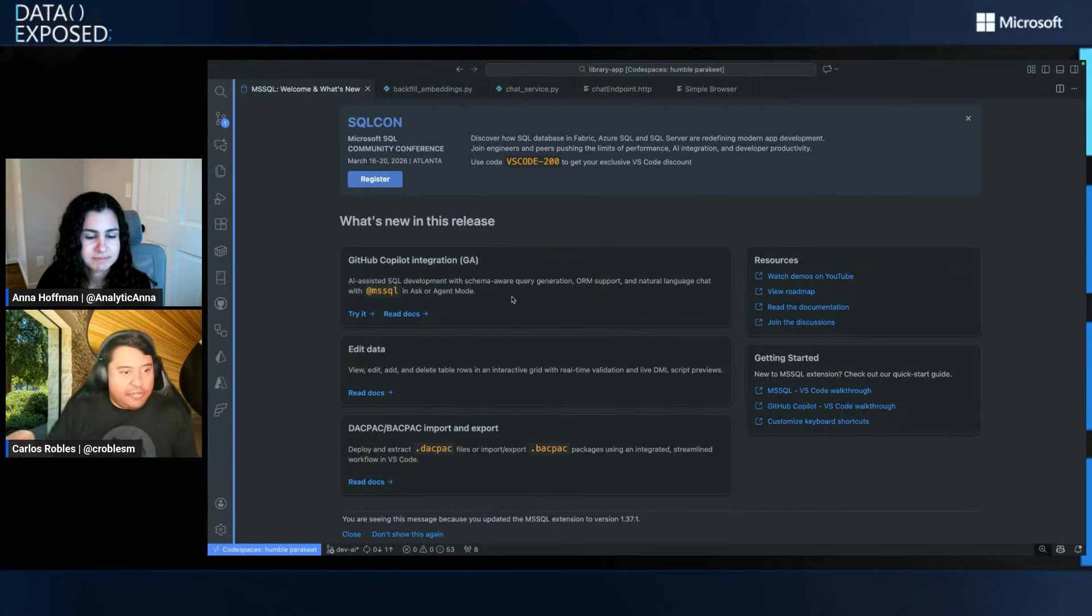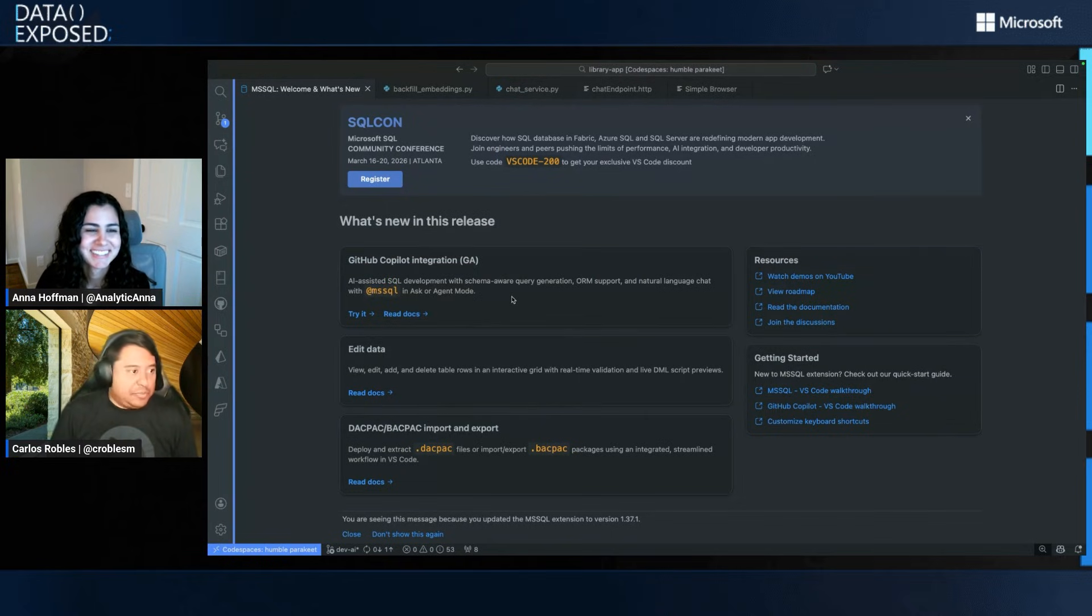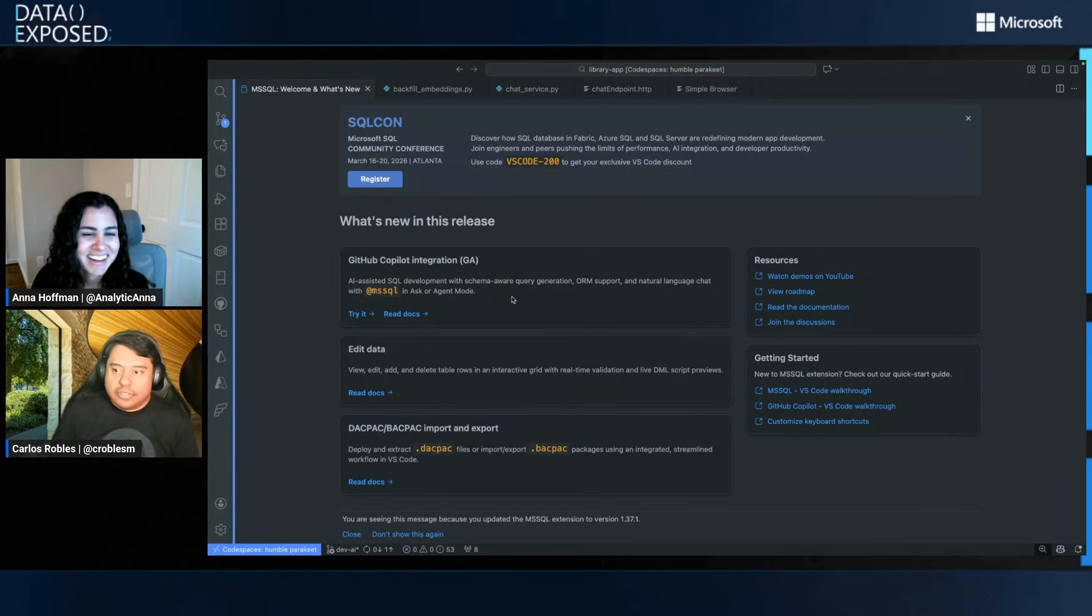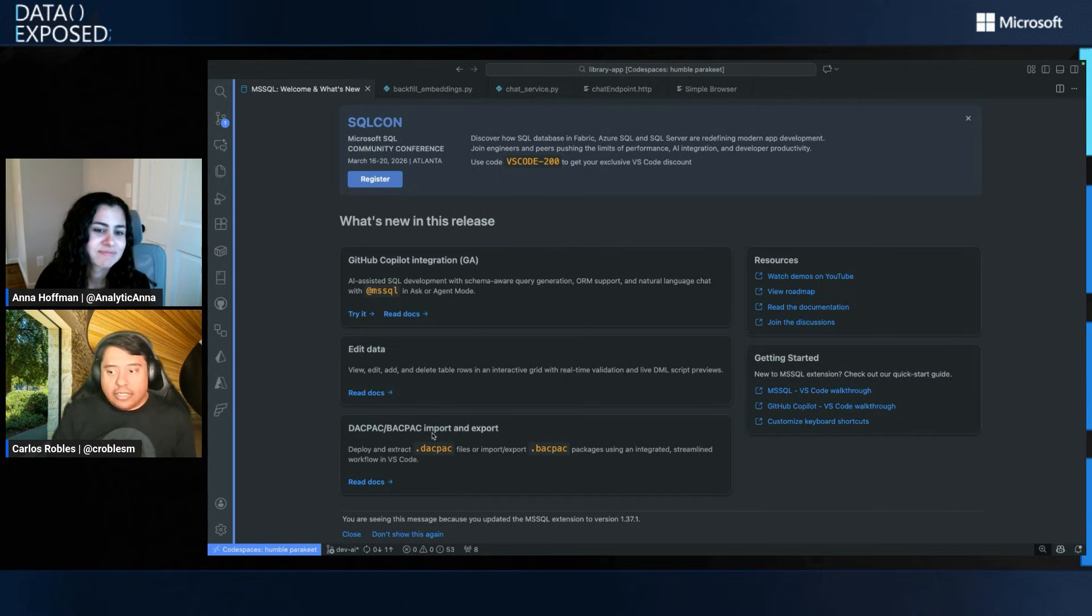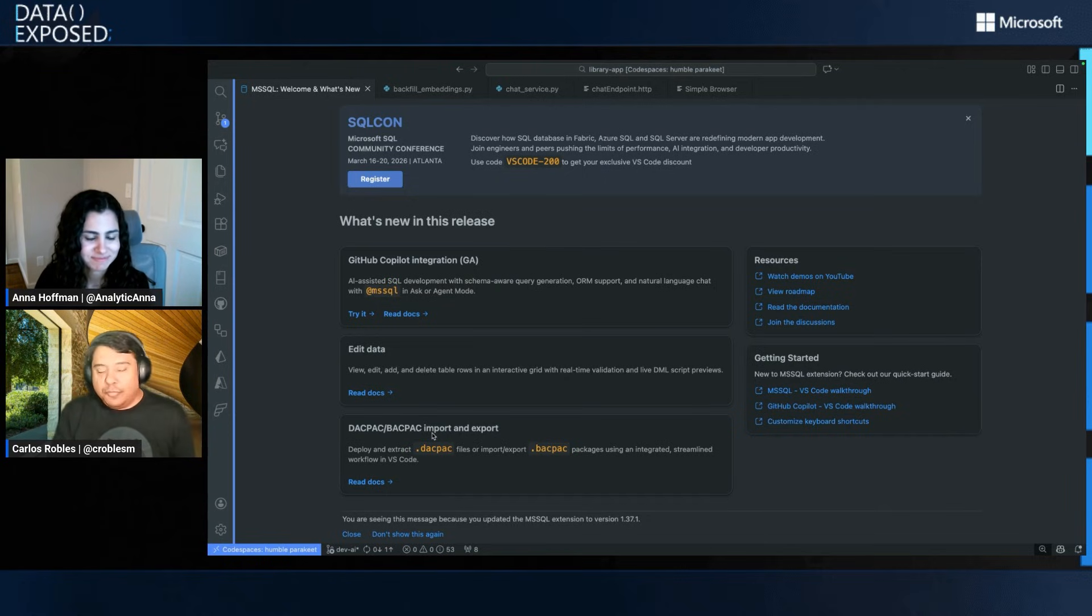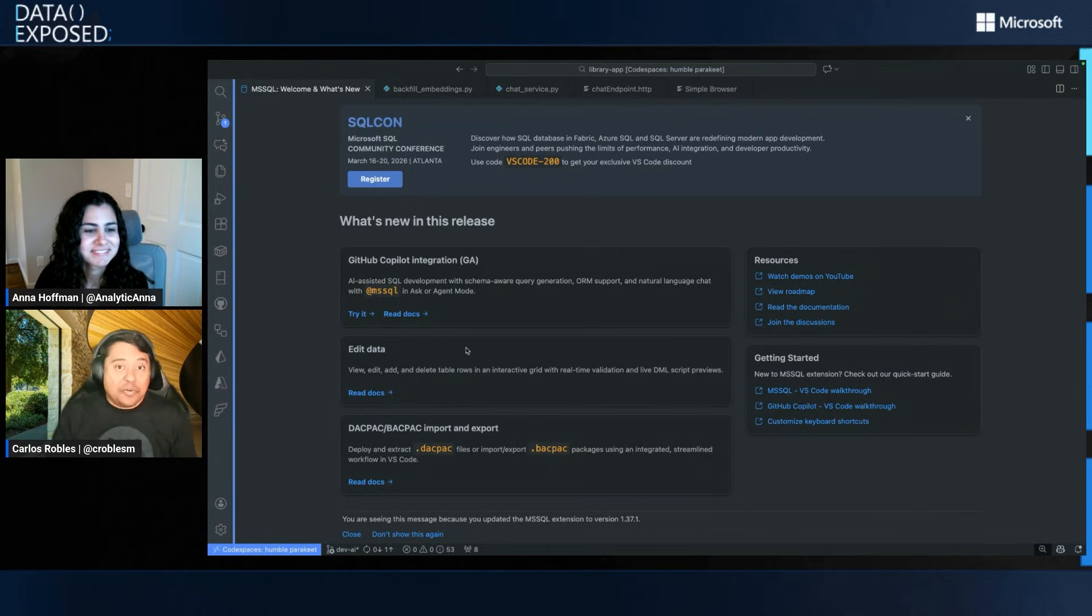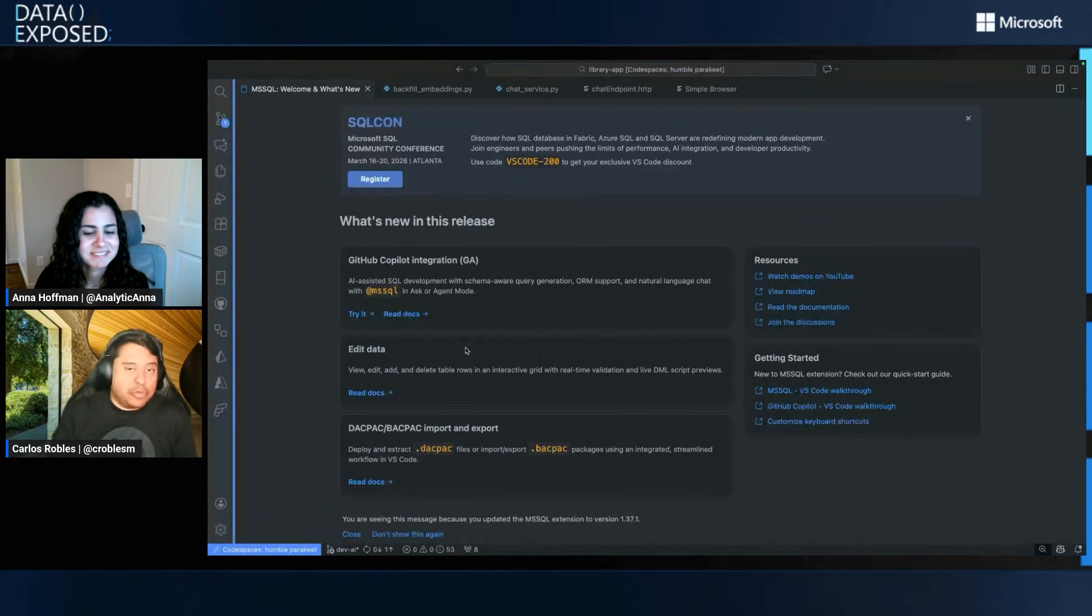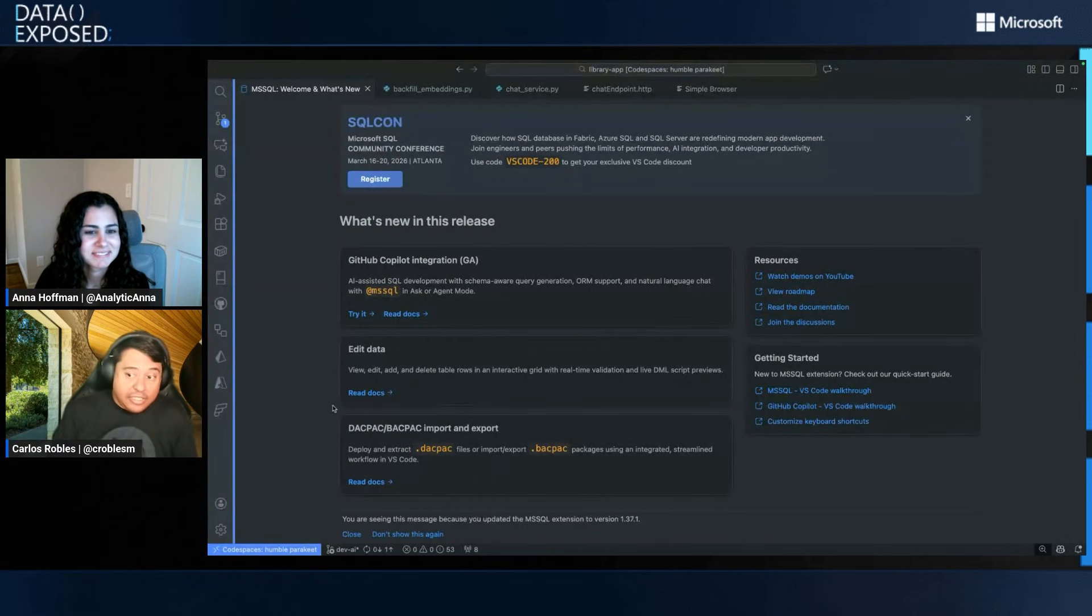So obviously here, the first one we have is GitHub Copilot, the integration. So yeah, I'll be sharing some of this, GitHub Copilot, but also we introduce other features like Edit Data and Backpack, one of the most requested features in our GitHub repo. This is a way for our users to get familiar quickly with the new features we are introducing on every single release.